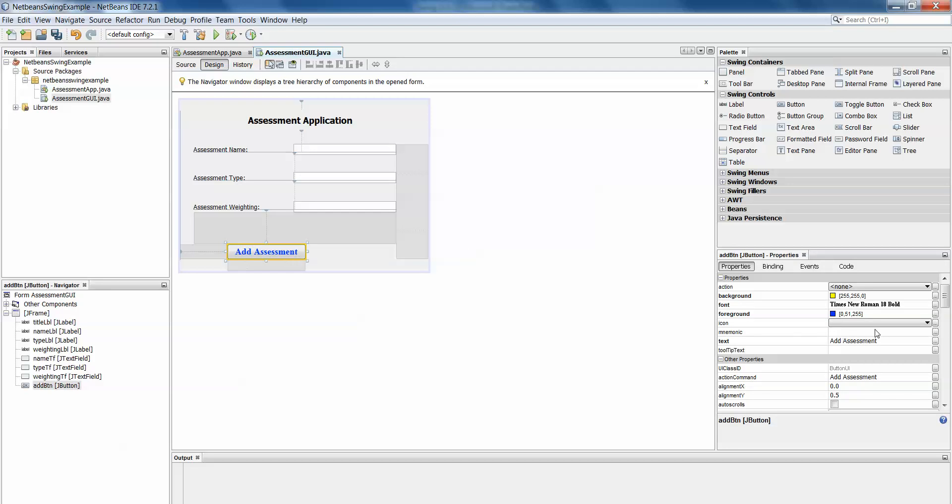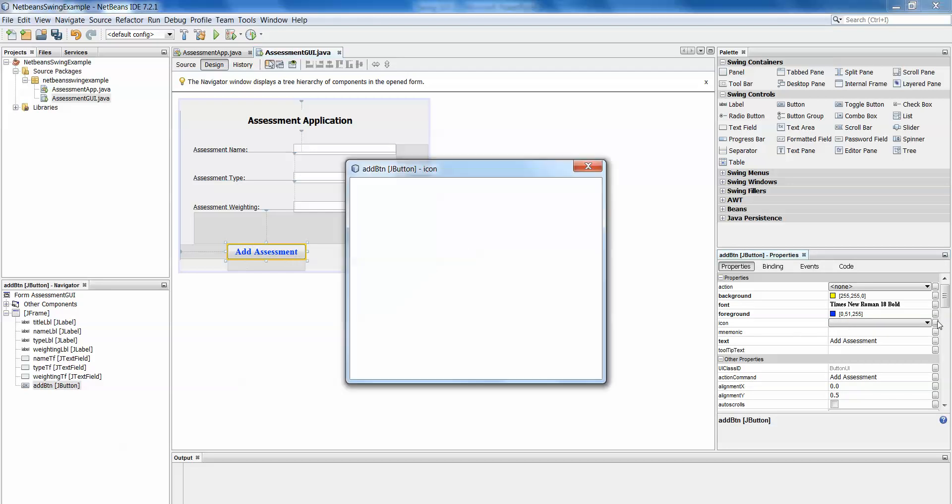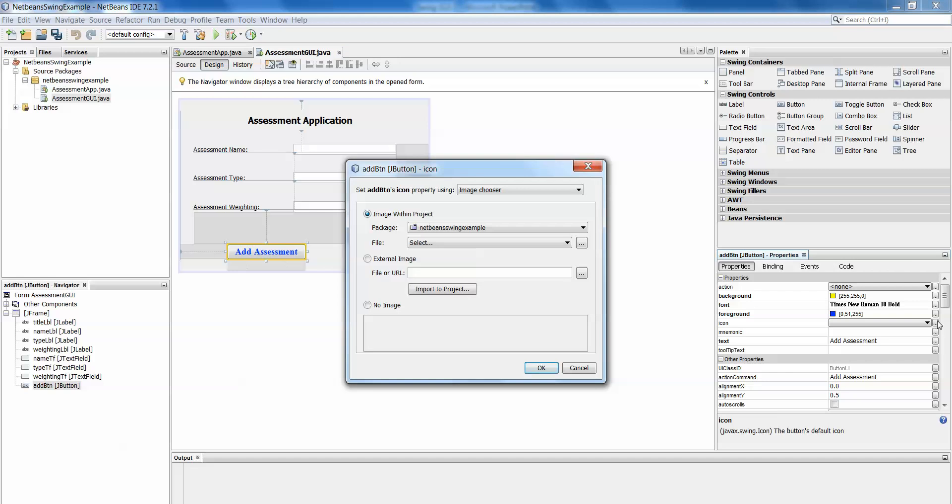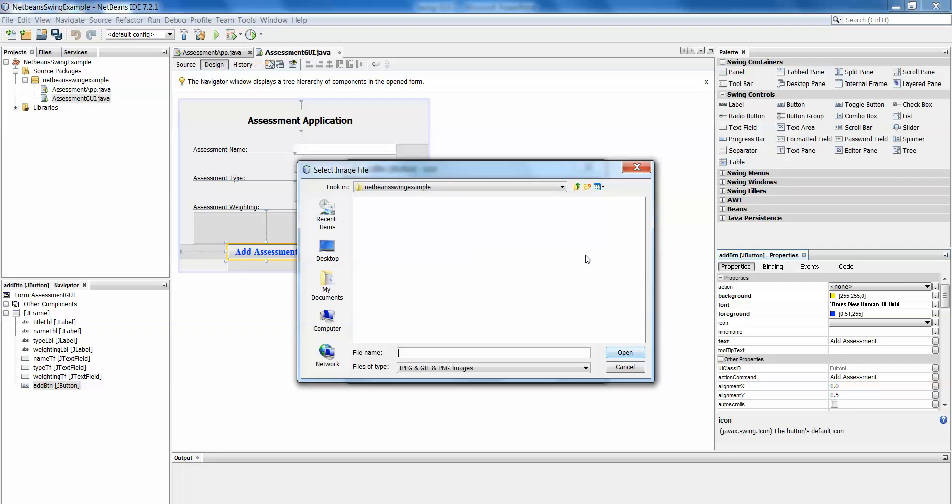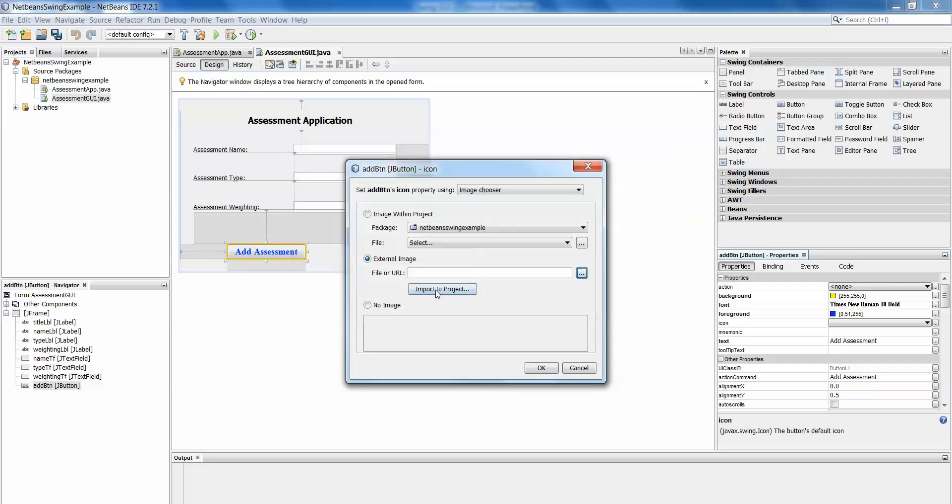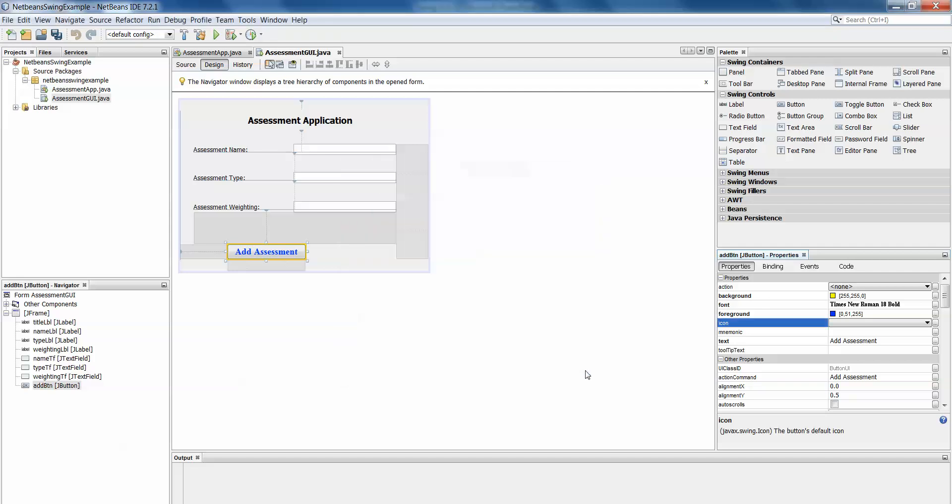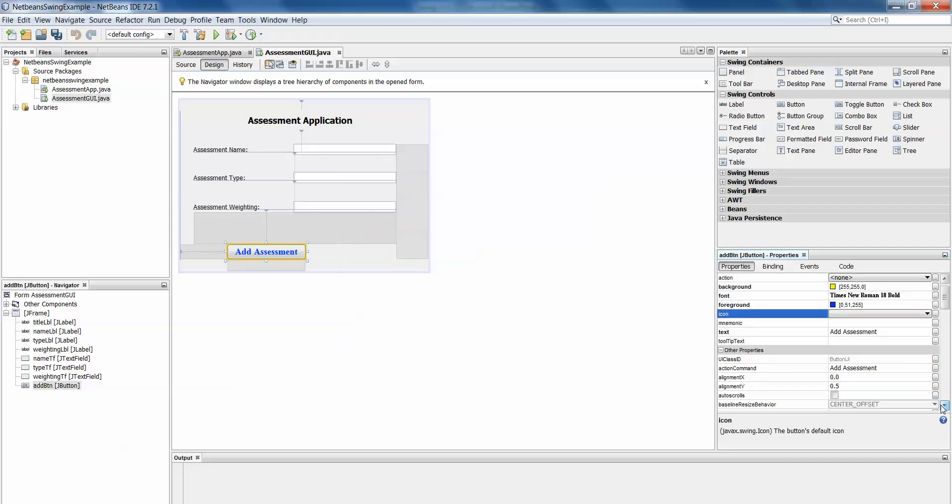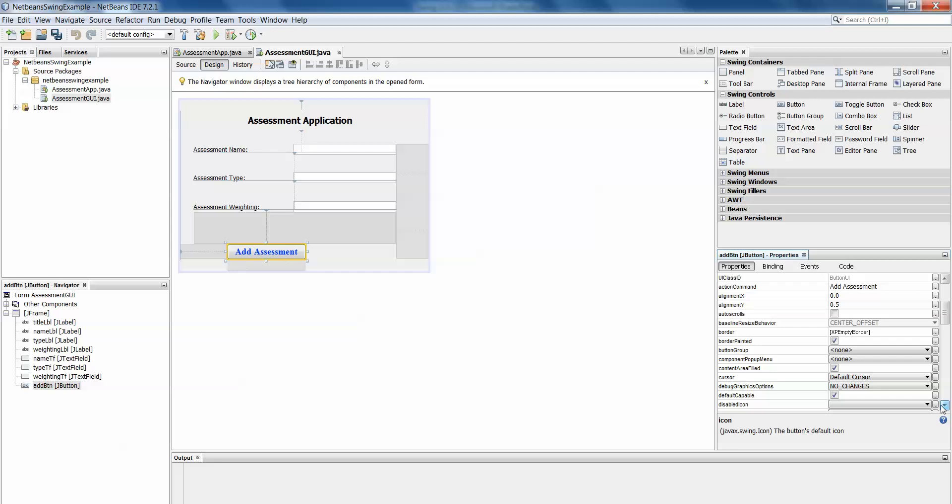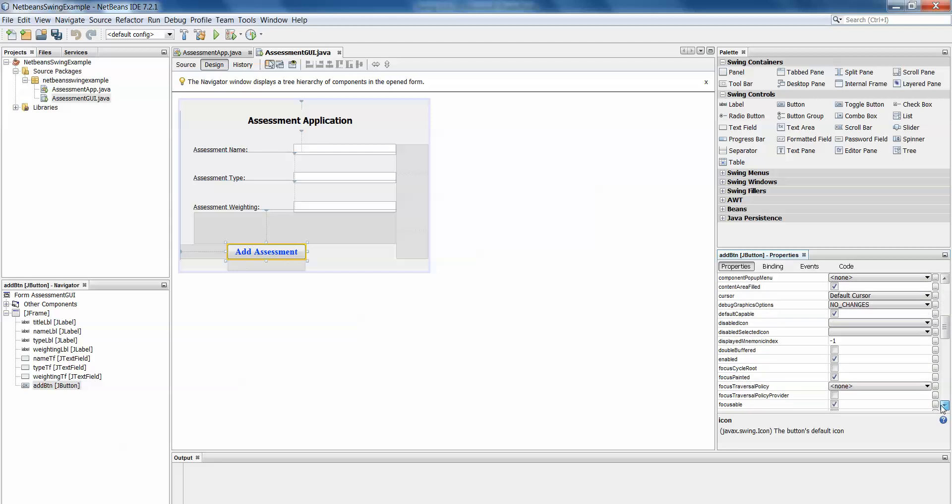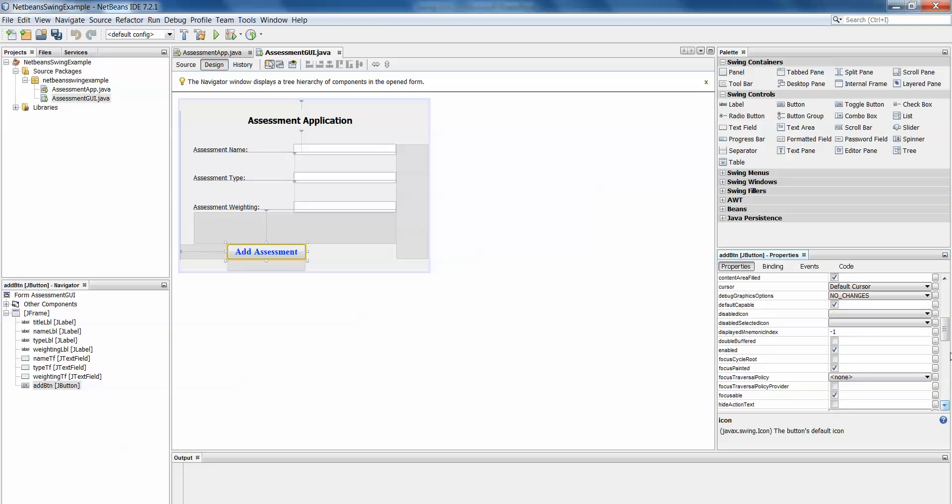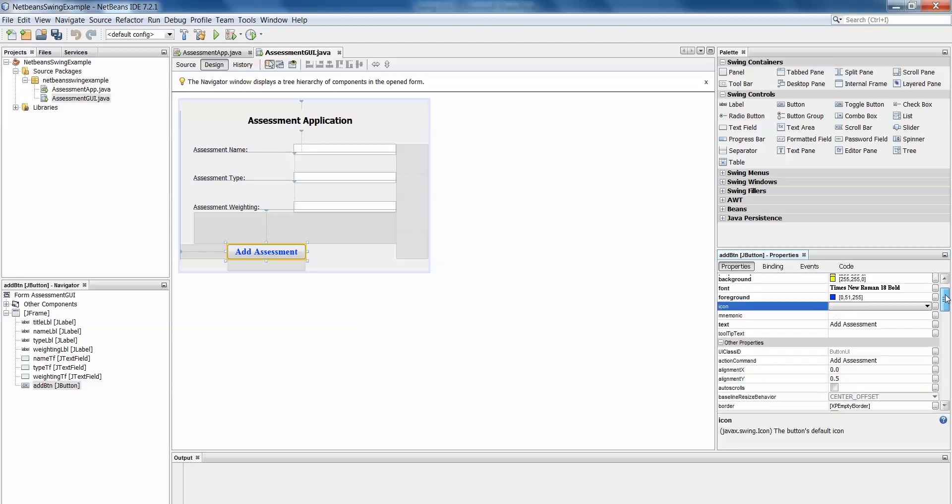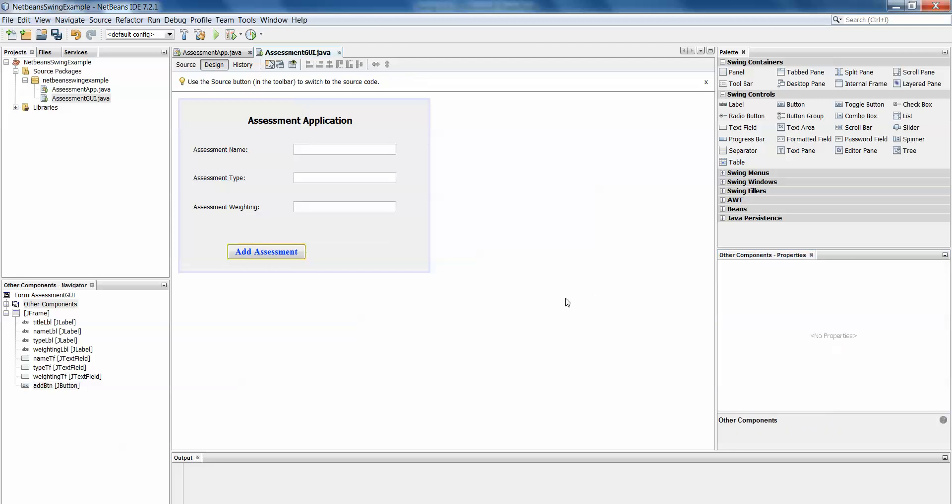another useful feature is this idea of an icon. If I had a particular picture that I wanted to appear on the button, I could go here, external image, browse for my image on my computer and then import to project and okay and that image would appear on my button. And like I said there are lots of other features there and properties that you can play around with but that's all for you to explore afterwards.